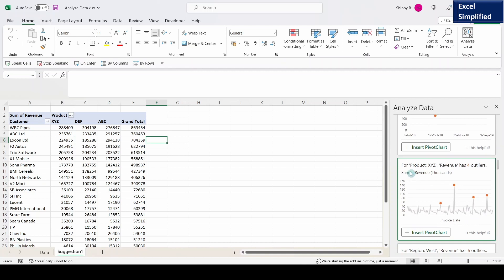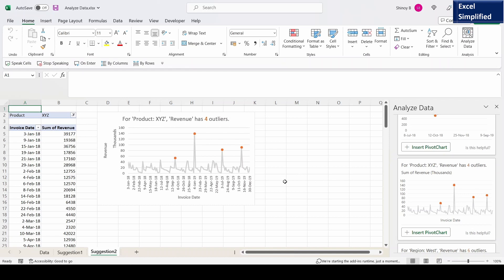For product XYZ revenue has four outliers, and I'll click on this insert pivot chart button. It will insert this chart into the sheet. It shows four outliers for revenue. That means the revenue is higher than the average revenue for product XYZ for these dates, showing in colored dots.